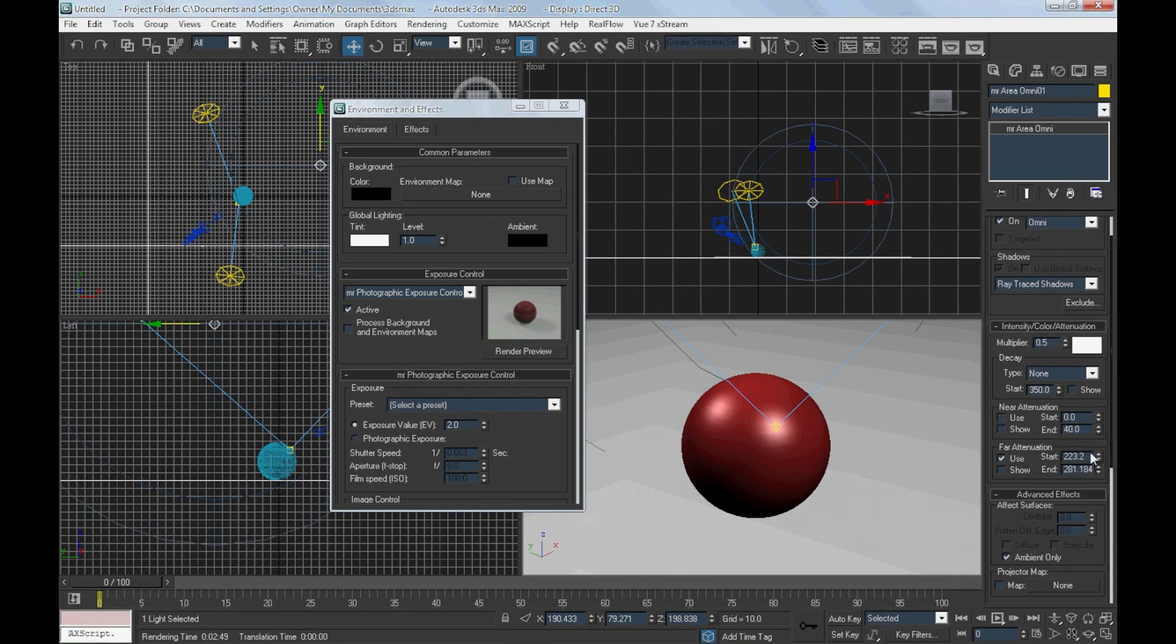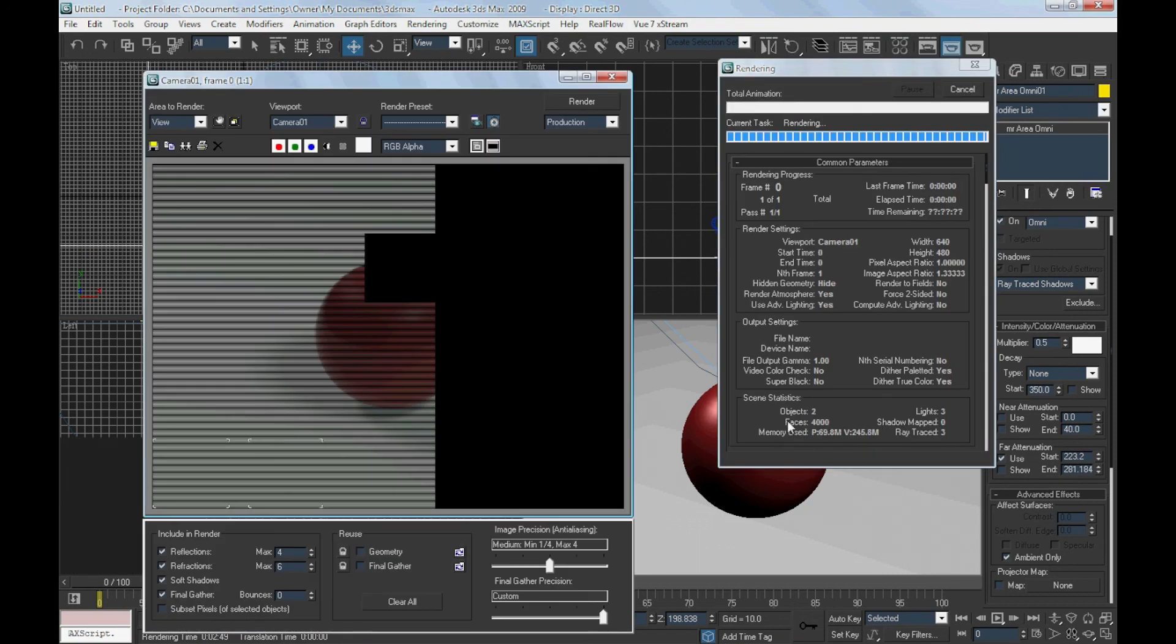Set the starting point and ending point of the far attenuation so that the effect covers the sphere.